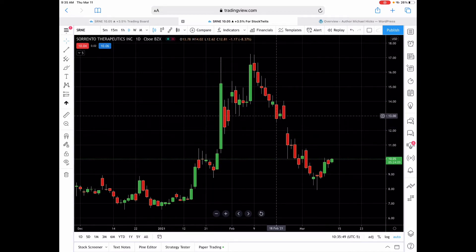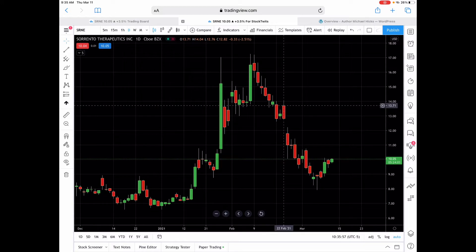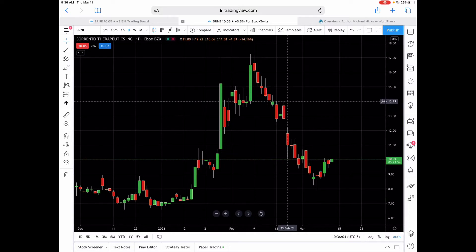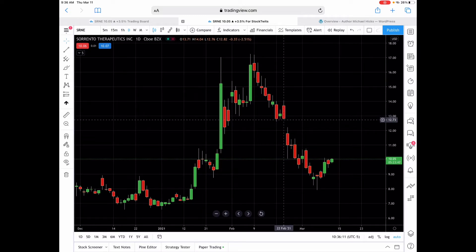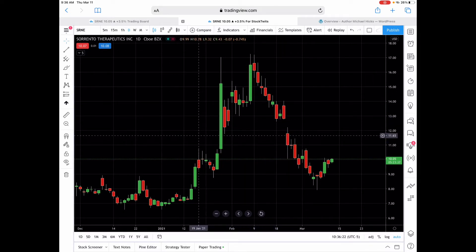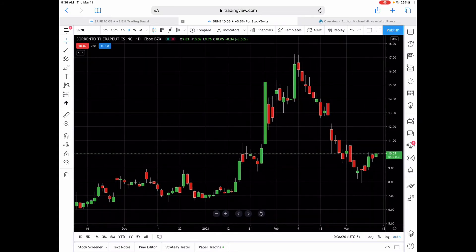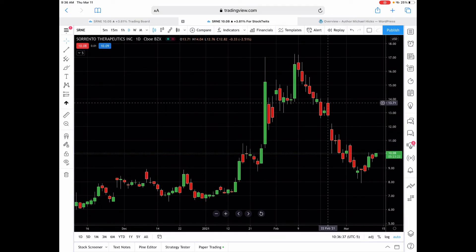On the red candlesticks, you again have open, high, low, and close, but in this case the open is going to be at the top of the body. The high is going to be the top of the wick, the low is going to be the bottom of the wick, and the close for a red candle is going to be the bottom of the body. So green candles: the open is lower than the close, meaning price increased. Red candlesticks: the close is lower than the open — so that's basically lost money.